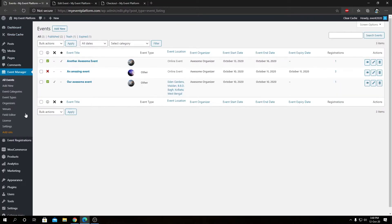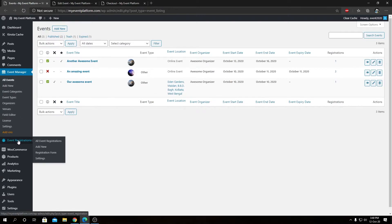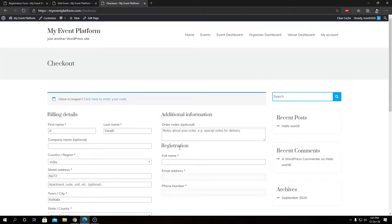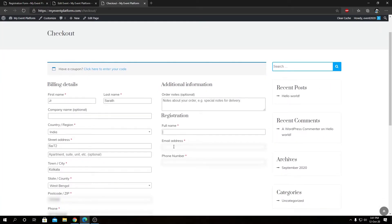This phone number is a custom input. We can open the dashboard in a new tab to show you — under Event Registration and Registration Form, we will see the phone number added as a custom field. We do have a dedicated video about how to add a new field to our registration form, how to modify an existing one, or even remove them.